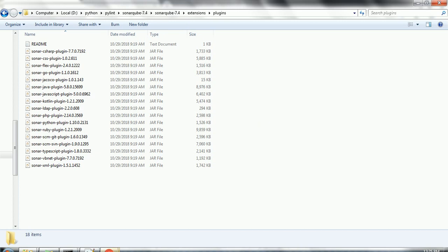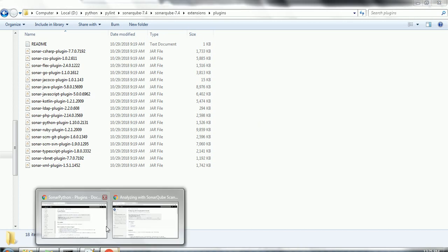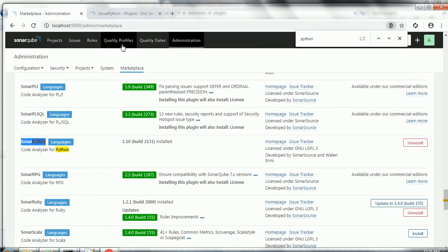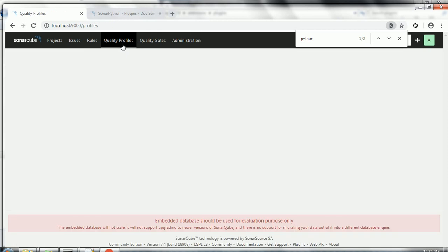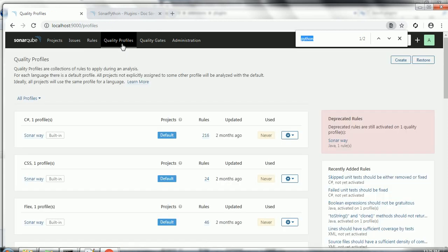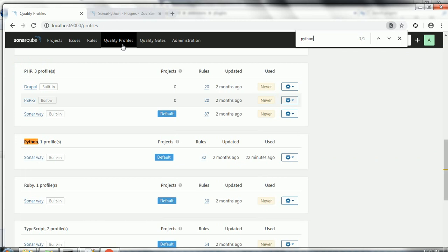Once you restart the SonarCube server, go to Quality Profiles. You should be able to see the quality profile for Python. Once this quality profile is visible in the SonarCube server, we are good to go with analyzing the source code of the Python project.